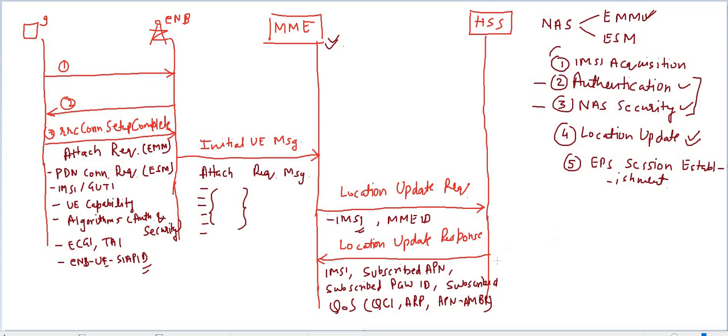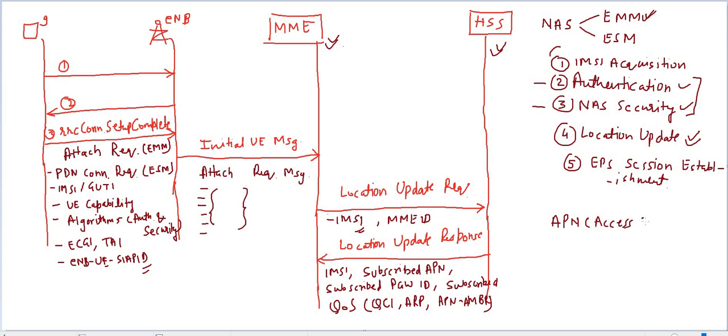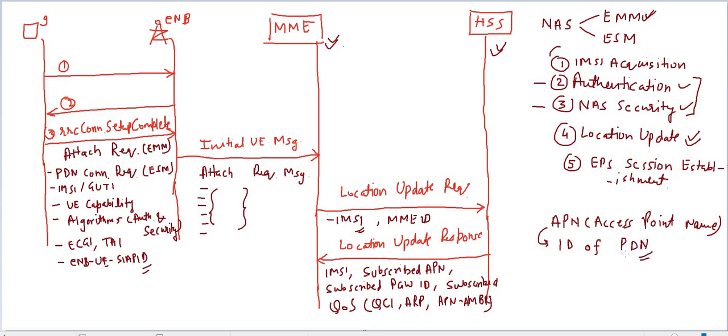Now come to APN. One more thing - these are subscribed information, means when you are buying the SIM, all your information is stored in HSS. These all are those informations like APN, PGW ID - what APN you will use, what PGW ID you will use. Now come to APN. APN stands for access point name. It's an ID of PDN, PDN is your packet data network.